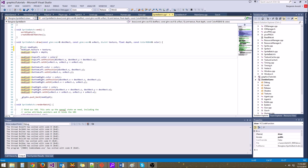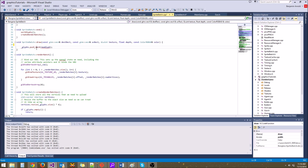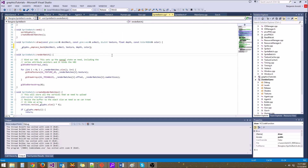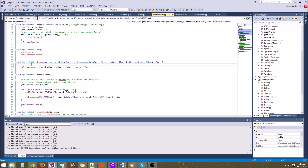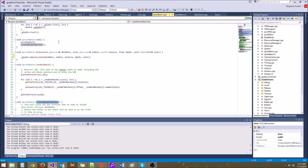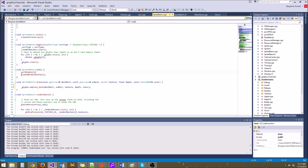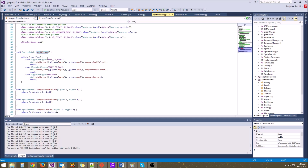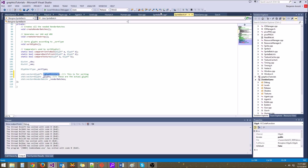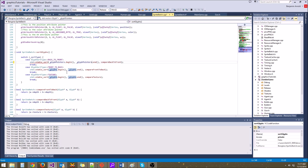Now in the draw function we can get rid of all that setup code — it's just going to be one line. We call glyphs.emplace_back passing destRect, uvRect, texture, depth, and color. Look at how much simpler this function got, and it's going to be faster too. Now for sorting: in SpriteBatch::end we call sortGlyphs and then createRenderBatches. sortGlyphs currently uses glyphs.begin and glyphs.end, but we want to sort with glyph_pointers instead, because sorting those 4 or 8 byte pointers is much faster than sorting the actual glyphs.